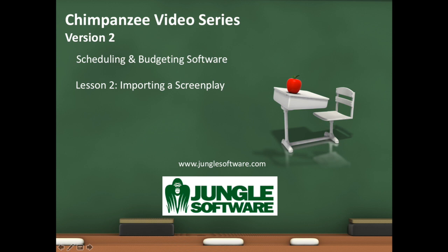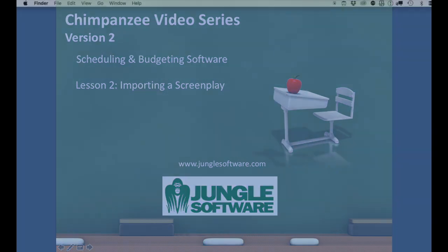Welcome to the Chimpanzee video series. In this lesson, we're going to learn how to import a screenplay into Chimpanzee.